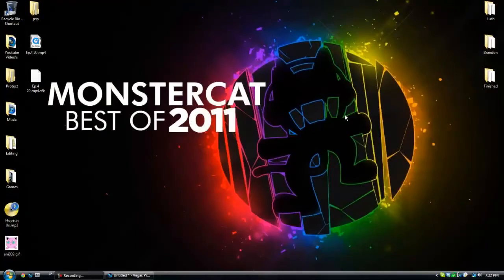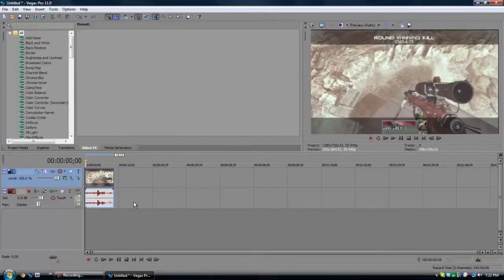Hey guys, Burman here — a lot of you know me as Ryan — and today I will be doing a tutorial on Twixer. It has been heavily requested and I thought I should go ahead and do that. So let's go ahead and hop into Sony Vegas. I've already imported my clip here.